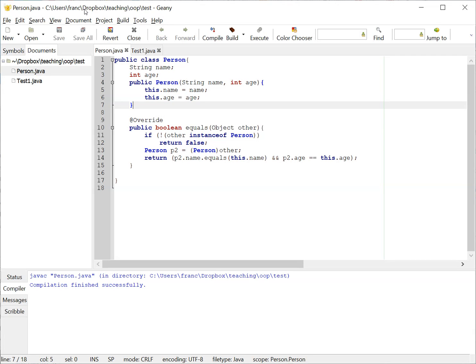I'm going to talk today about hash codes in Java. So basically a hash code, the hash code of a class is a method that returns a number assigned to that class.